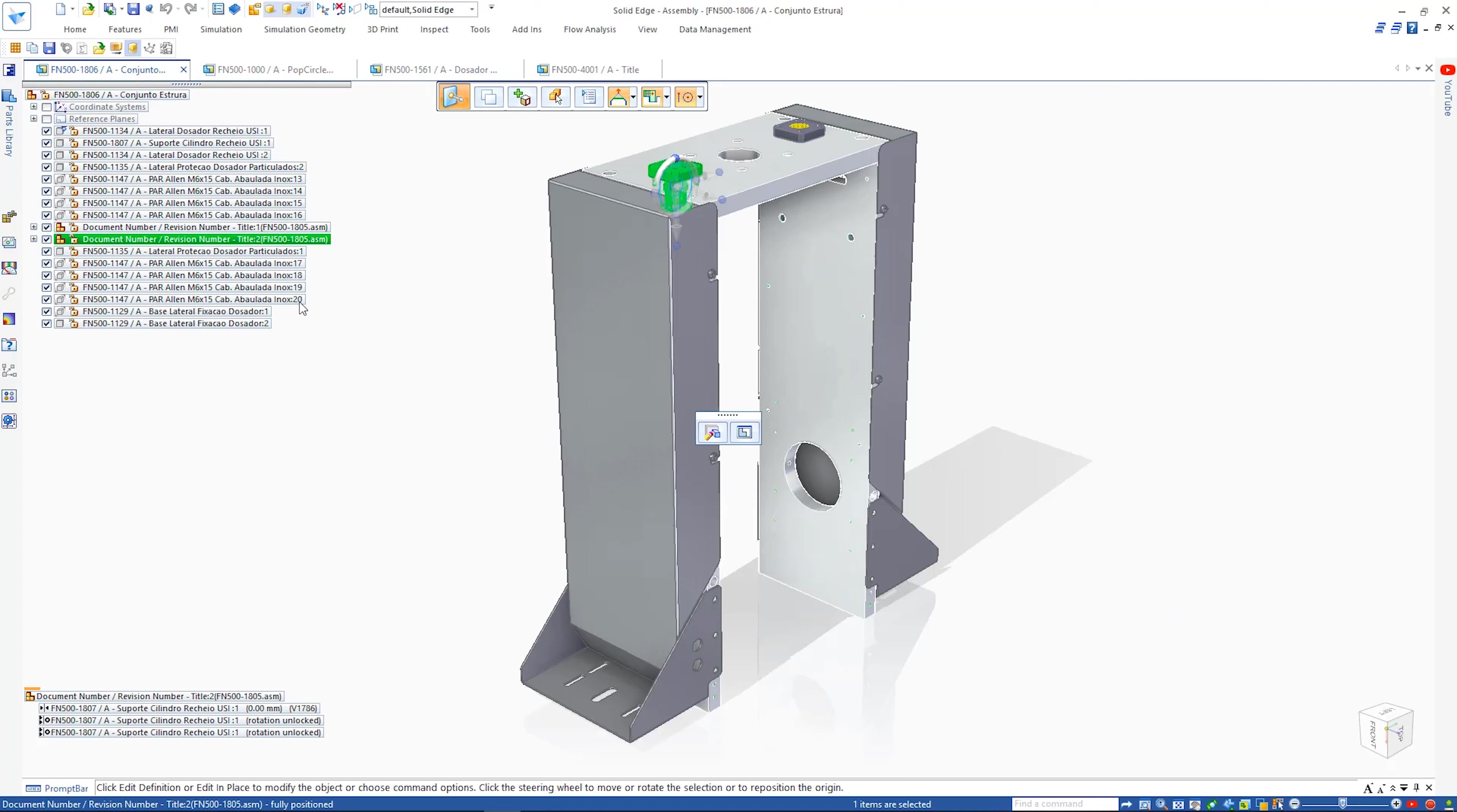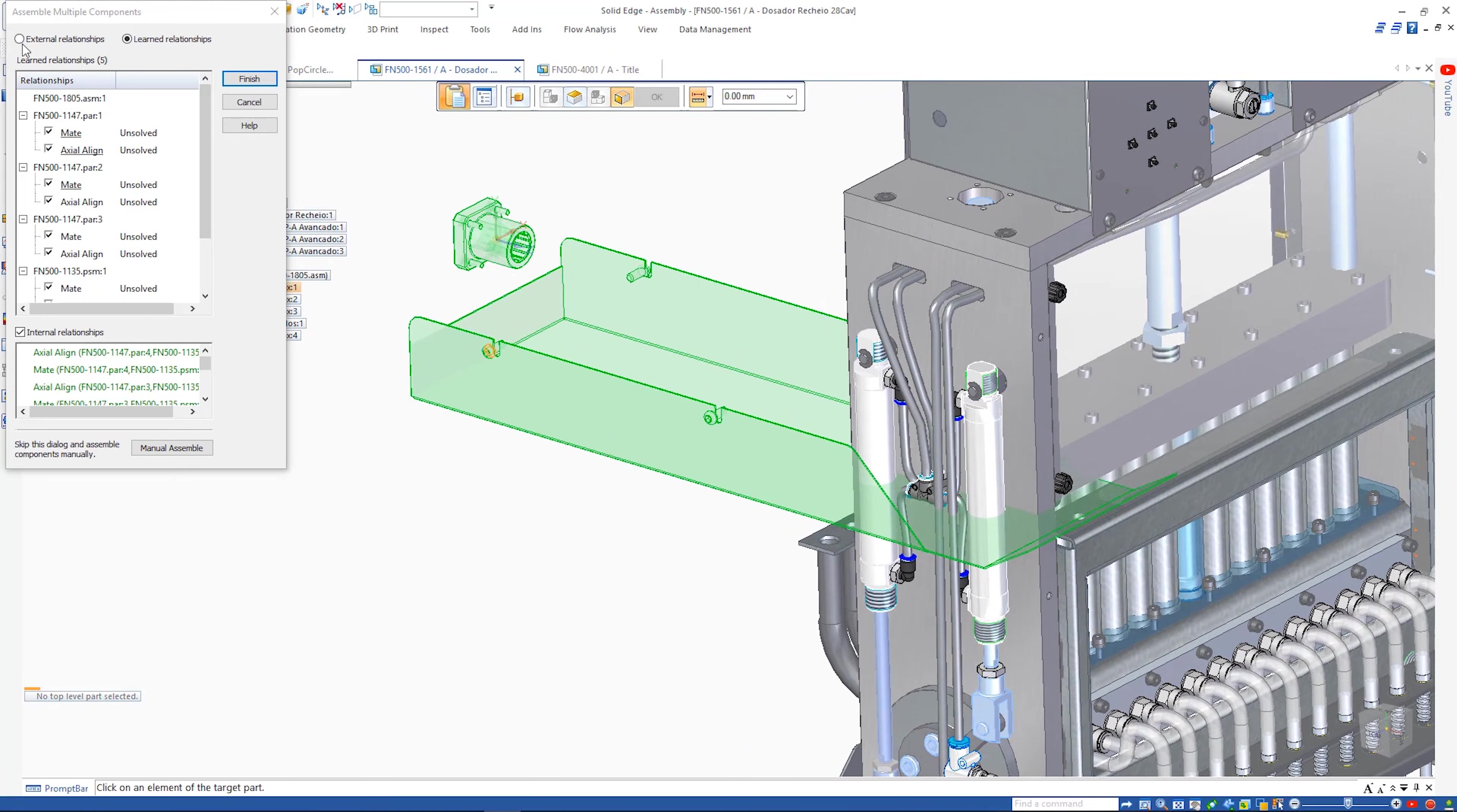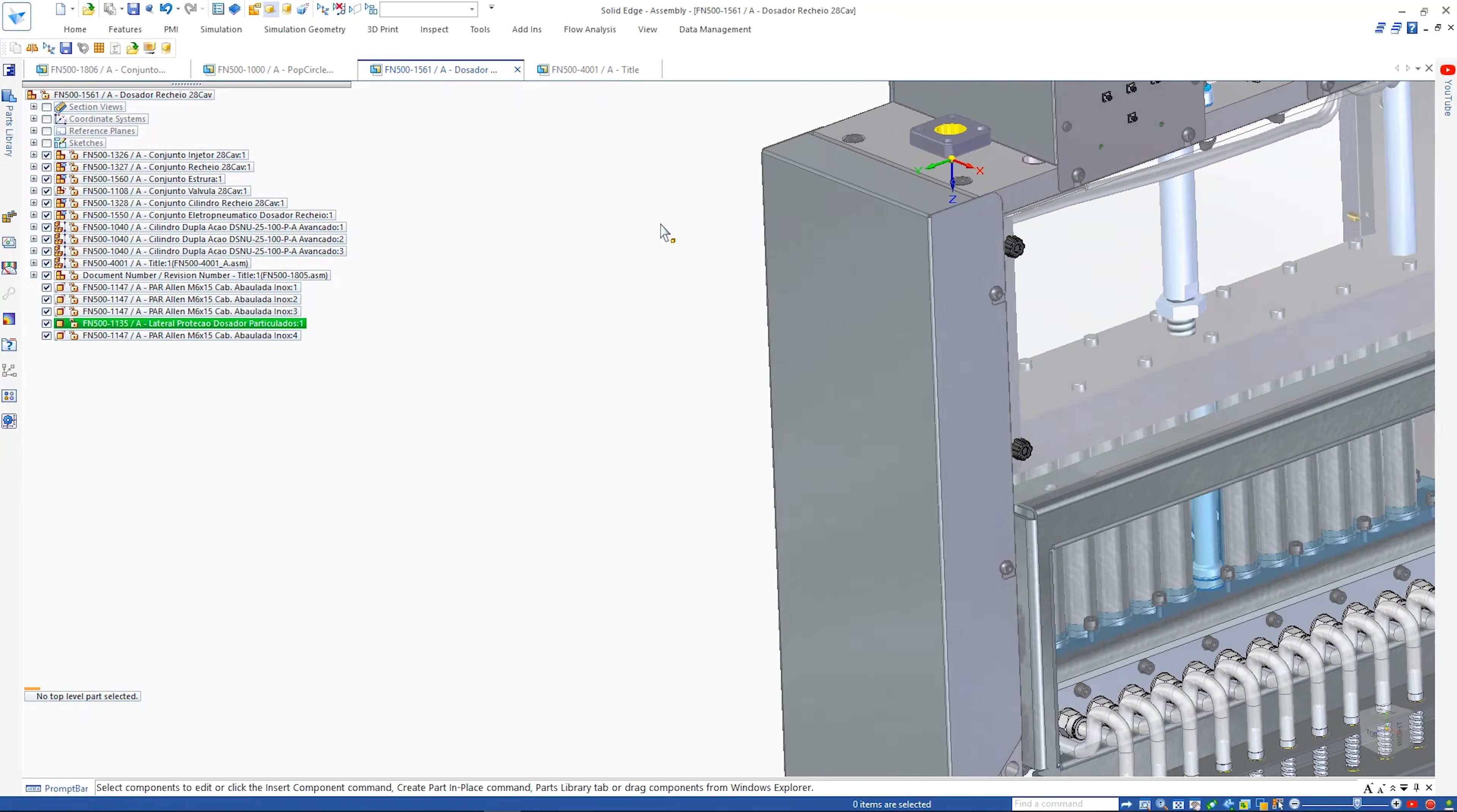Reusing designs is easier too. Now when copying and pasting multiple parts and assemblies between designs, existing assembly relationships are automatically captured and reused in the target assembly. A step-by-step process guides you through the operations to add the external relationships required to fully position the parts.